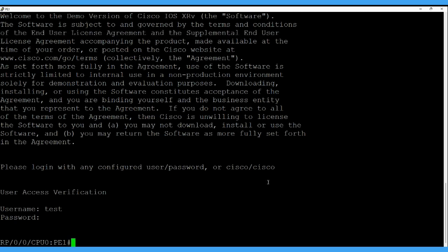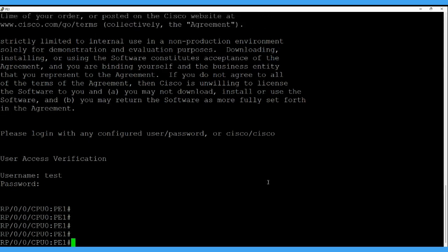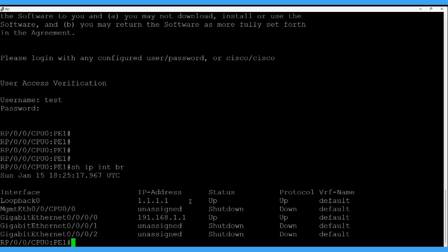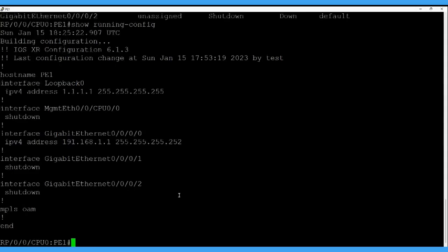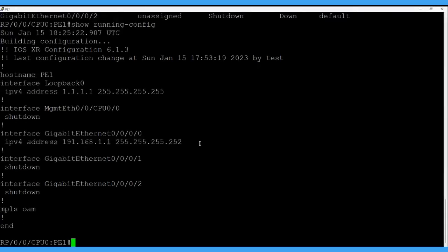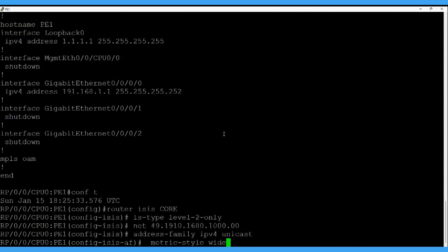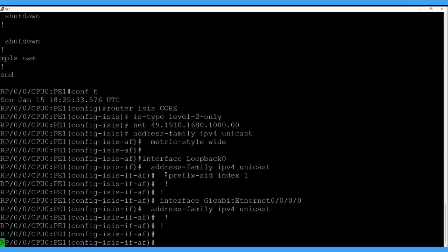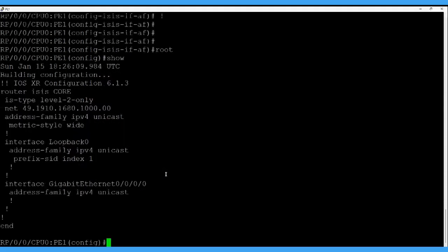Let's finish the configuration one by one. I have logged into the first router, PE1. Currently I have only configured the interface IP addresses and loopback IP addresses — nothing else. The hostname is configured along with loopback and interface IPs. To save time I have already prepared the configuration. The first step is to do the ISIS configuration.